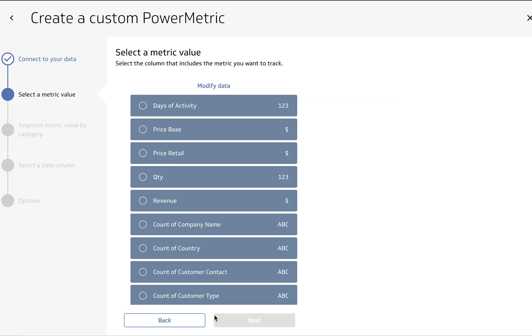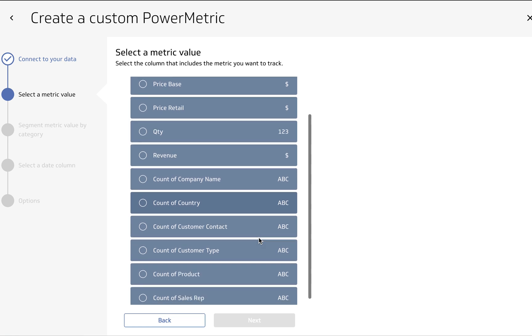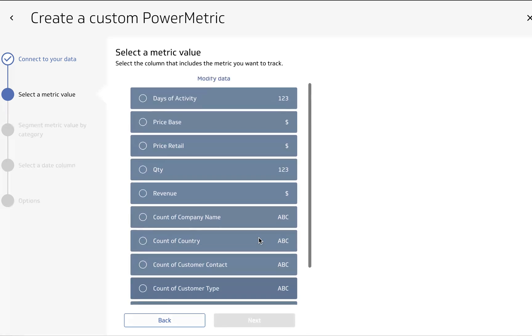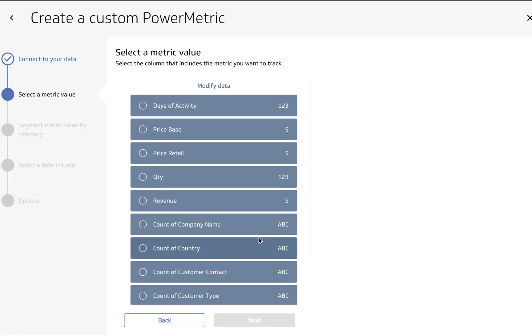Next it's going to ask us to select the value of the metric. So this is the main number that we're going to want to track. You can see it's given us a number of options. These are all fields from within our data. I am most interested in tracking revenue. That's really going to be the heartbeat of this metric.